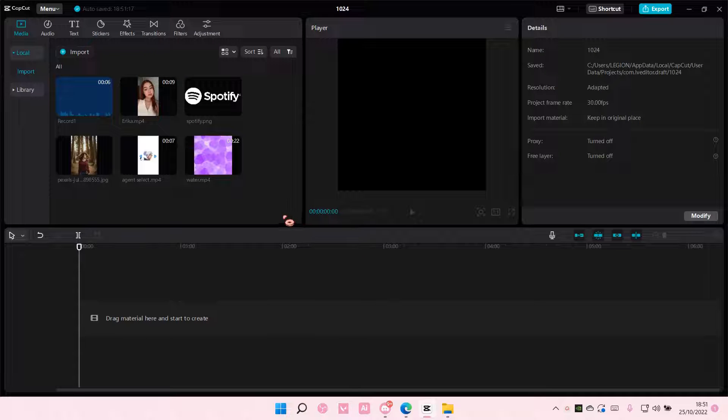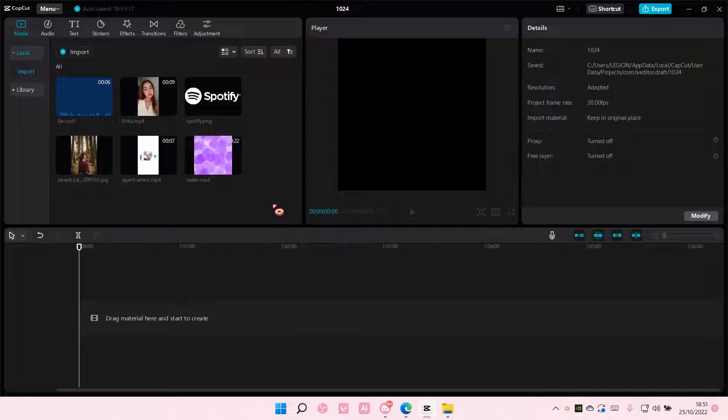Hey guys and welcome back to this channel. In this video, I'll be showing you guys how you can create a floating text on CapCut PC.